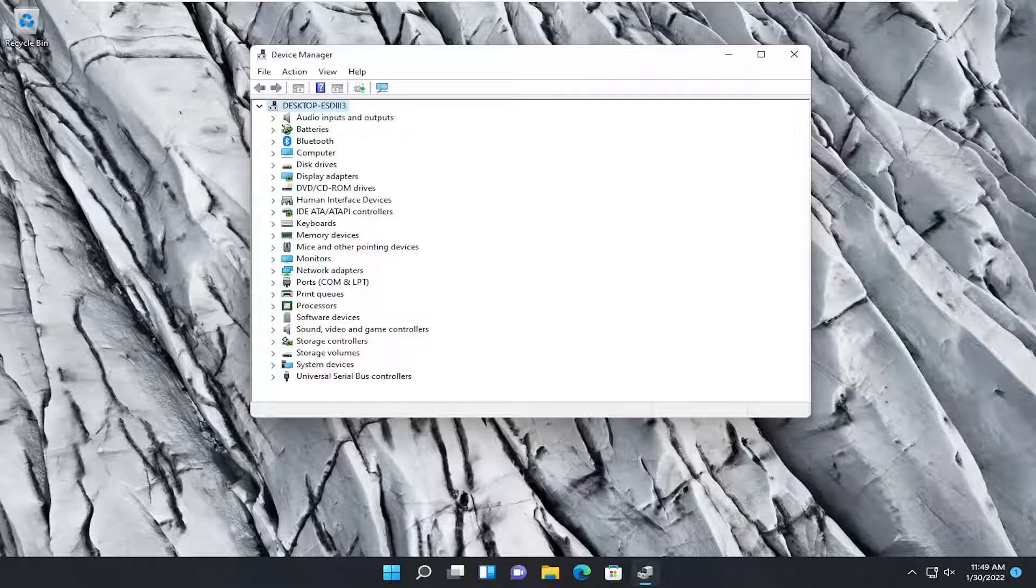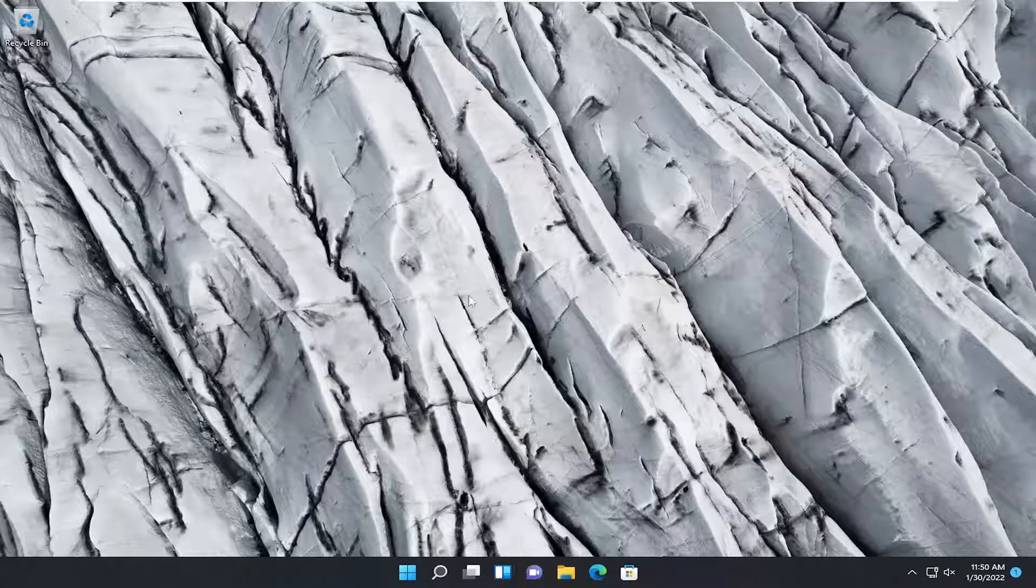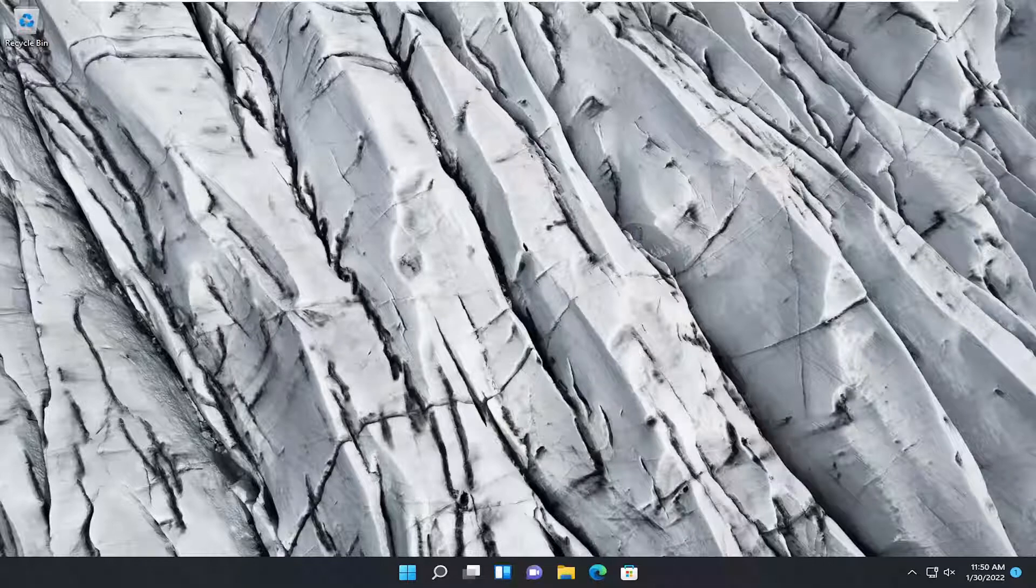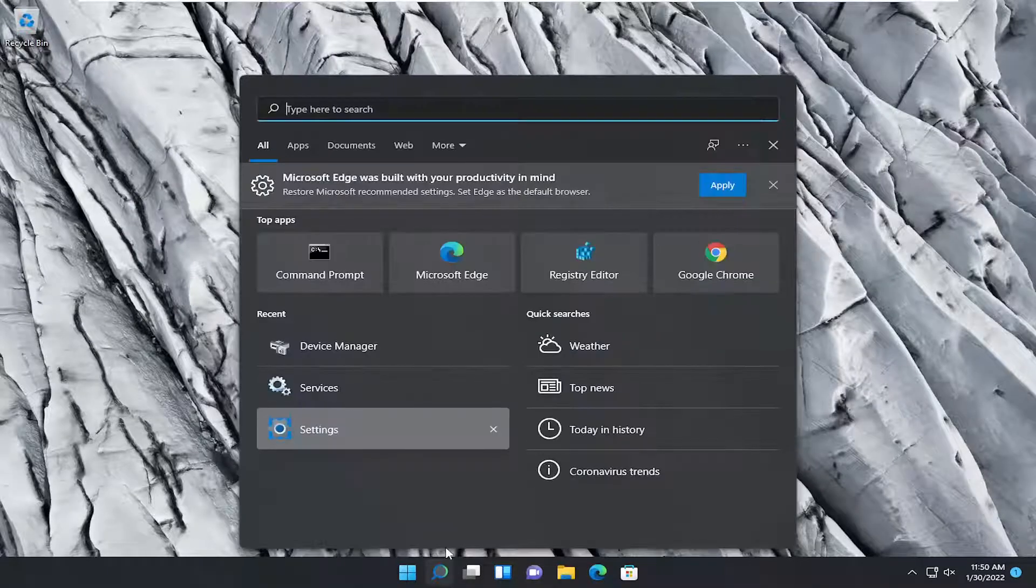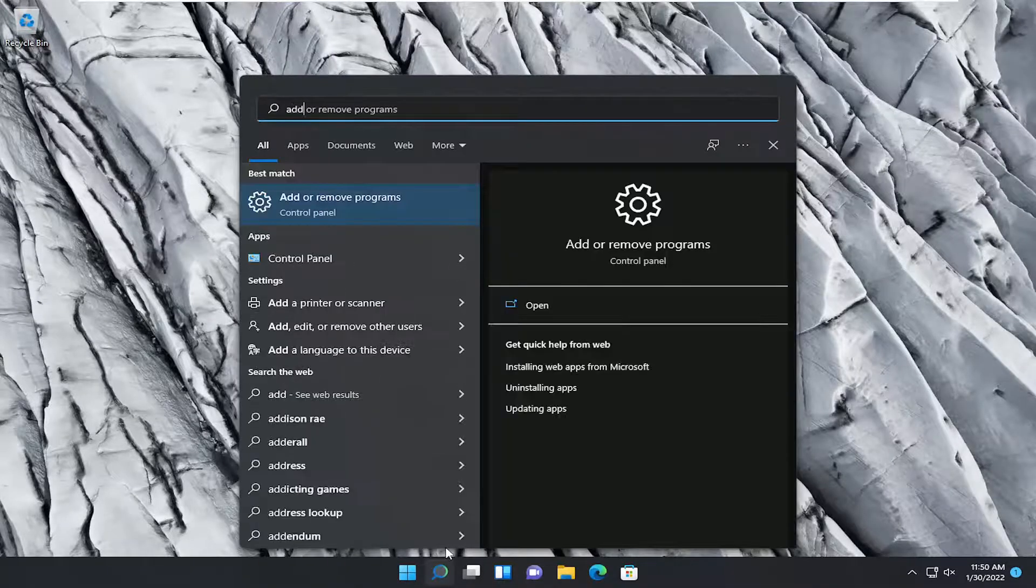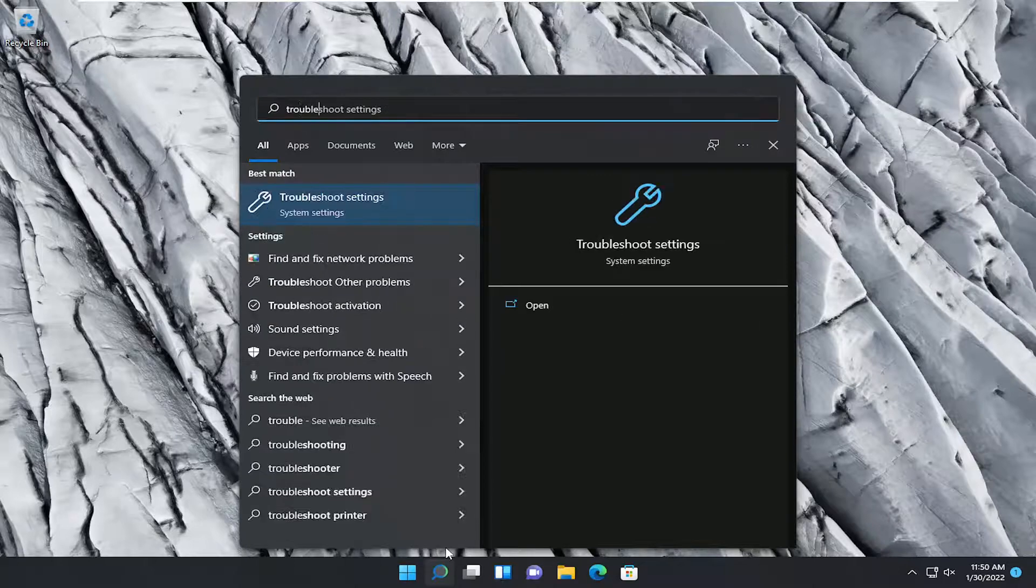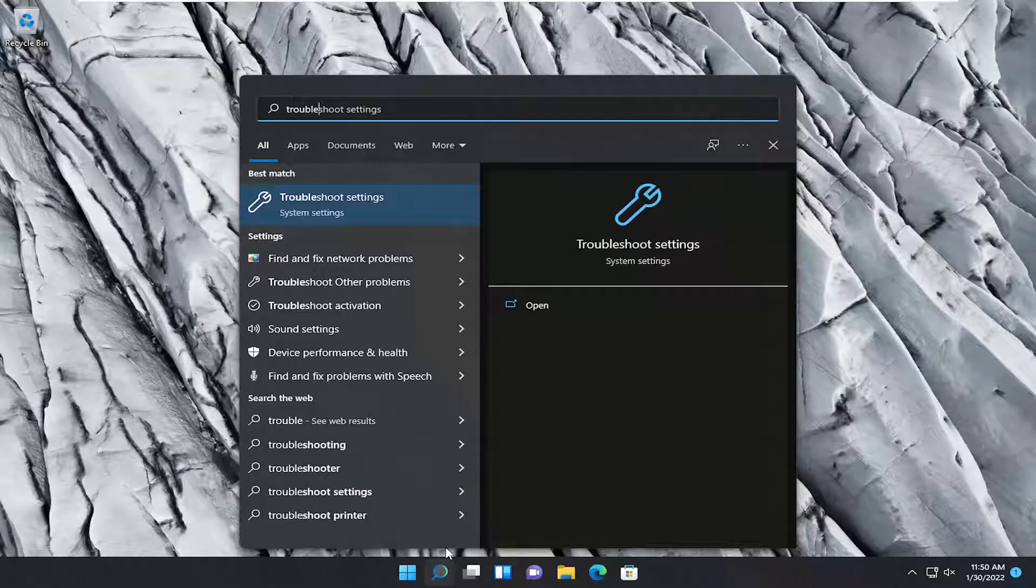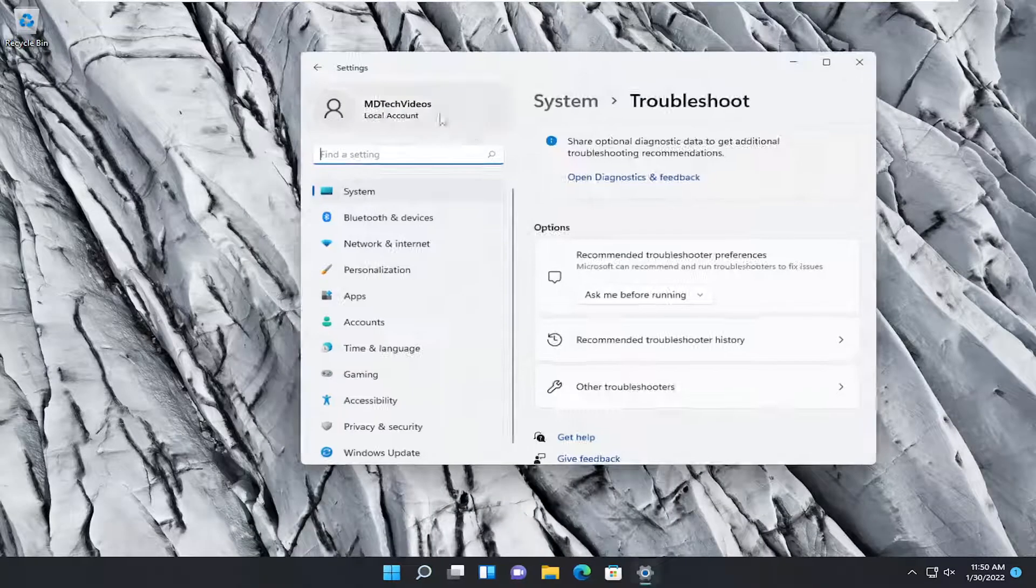If that has not resolved the problem, something else we can try would be to close out of here. If you've tried that and you're still having an issue, open up the search menu, type in troubleshoot. Best result, you should come back with troubleshoot settings. Go ahead and open that up.